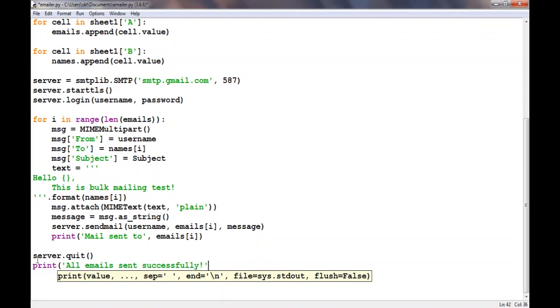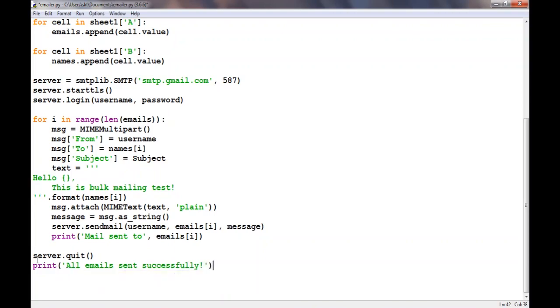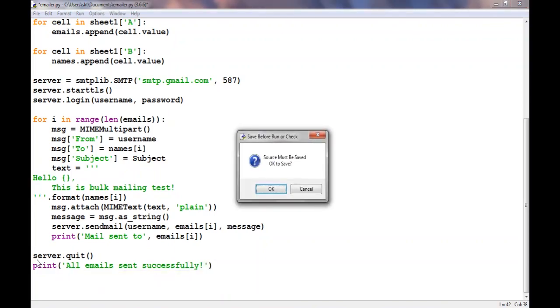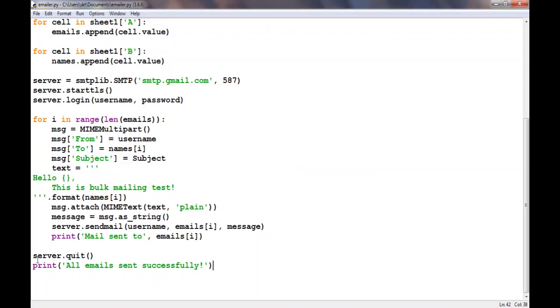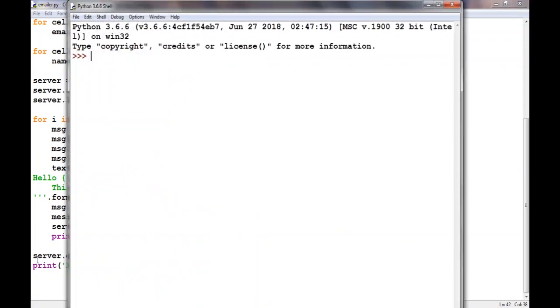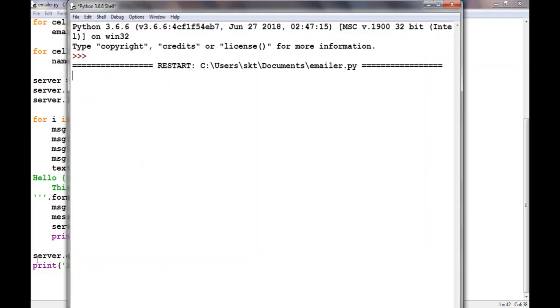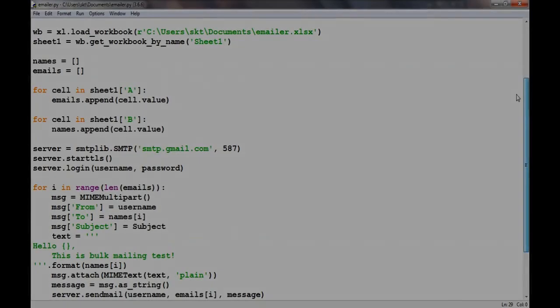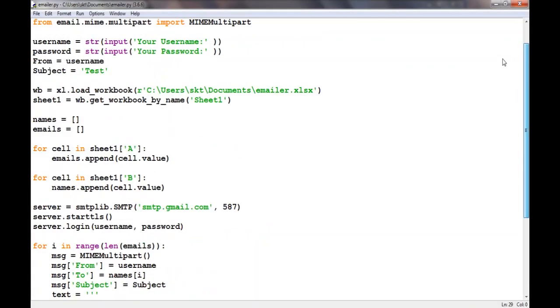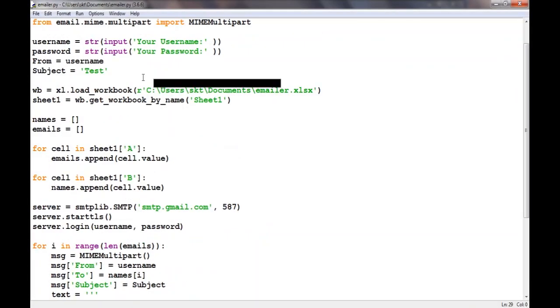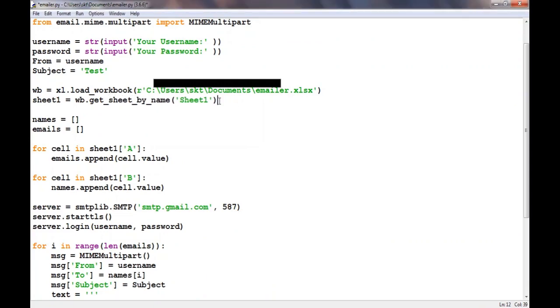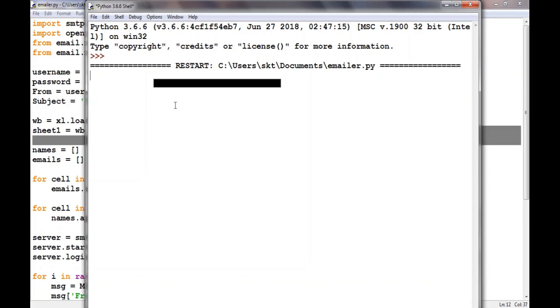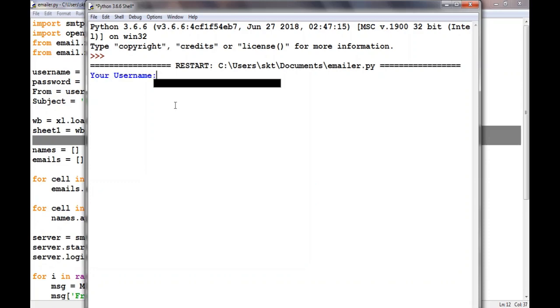Now let us run it and see if we have any typo. That tends to happen with typing and talking at the same time. We have a typo, there has to be 'sheet' here. Let us run it again, here we go.